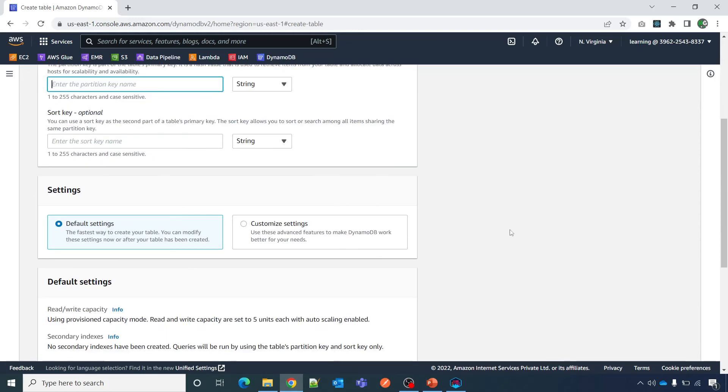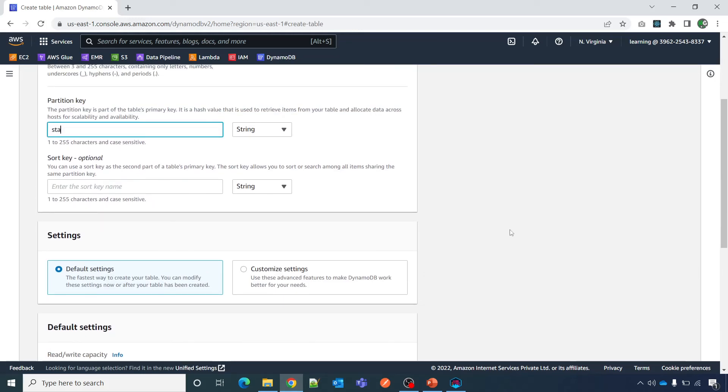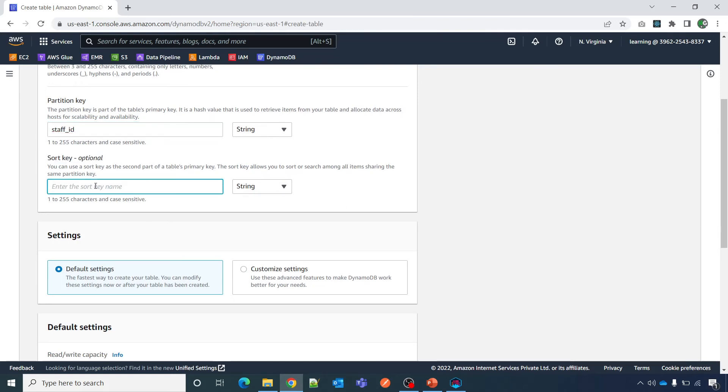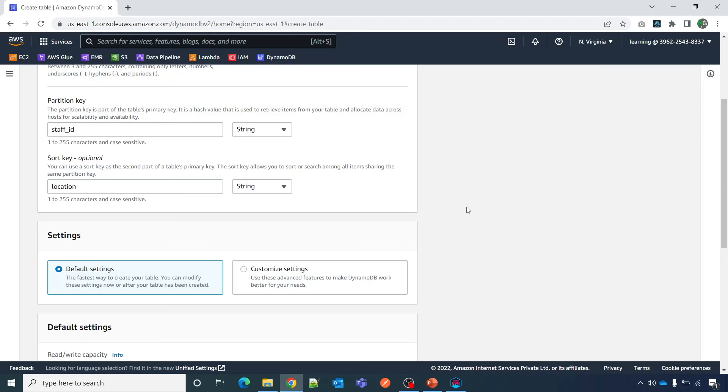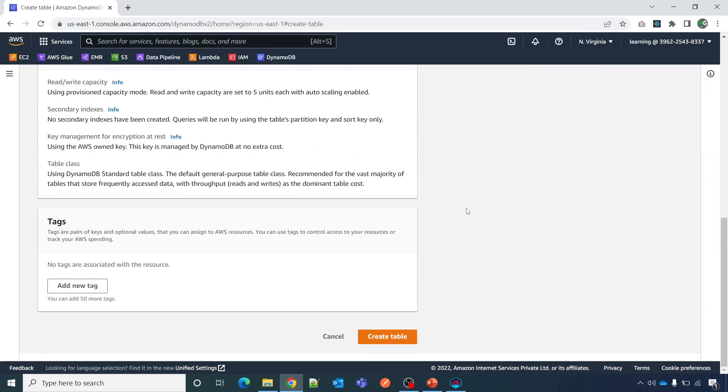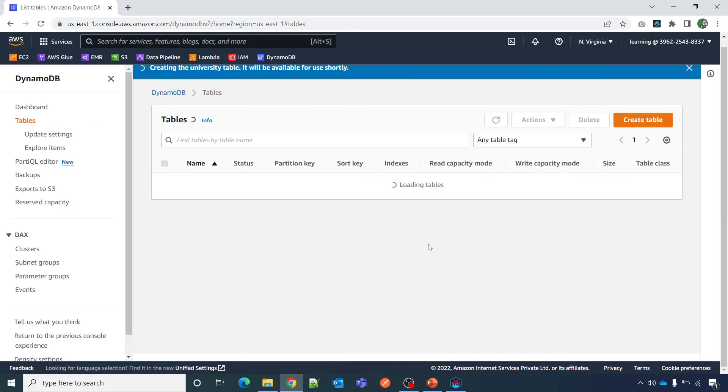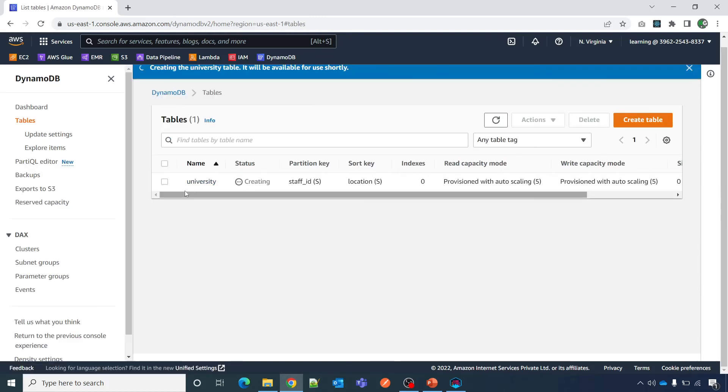University partition key, let's say staff id. It says sort key optional, let's keep the sort key here and data type, again exactly similar what we saw in NoSQL Workbench. Create table, we will get a message that table is being created.